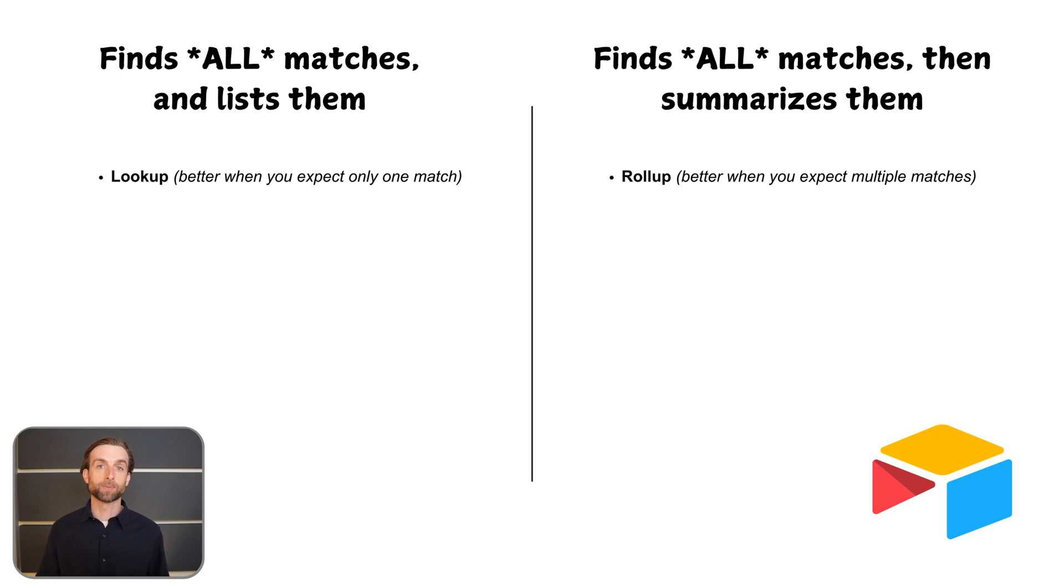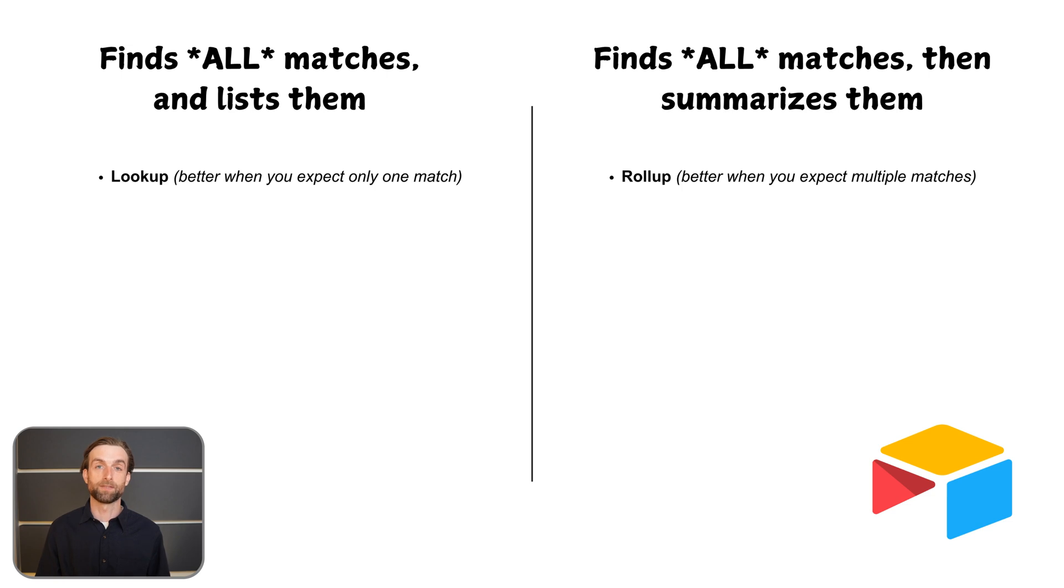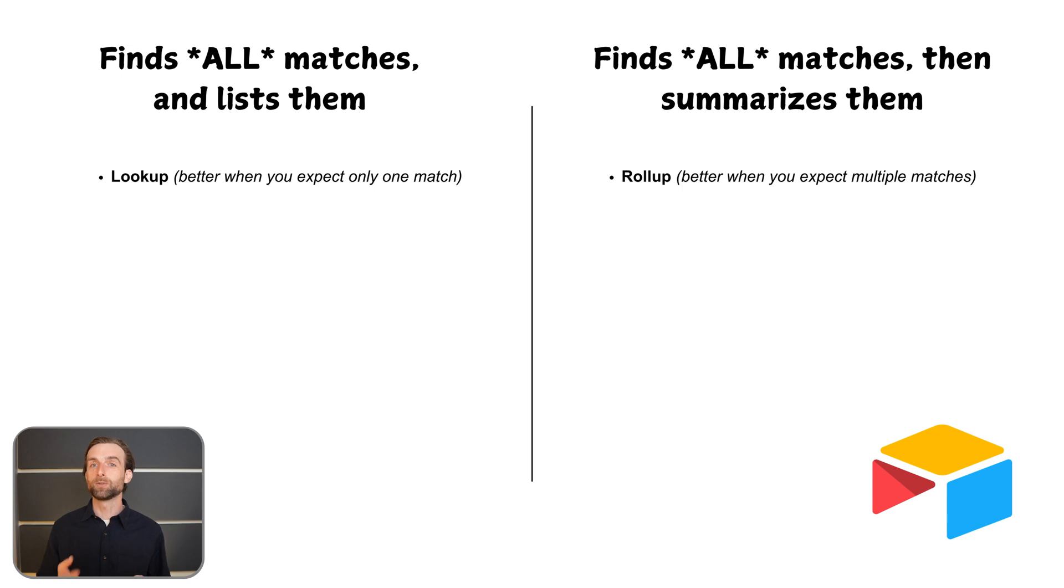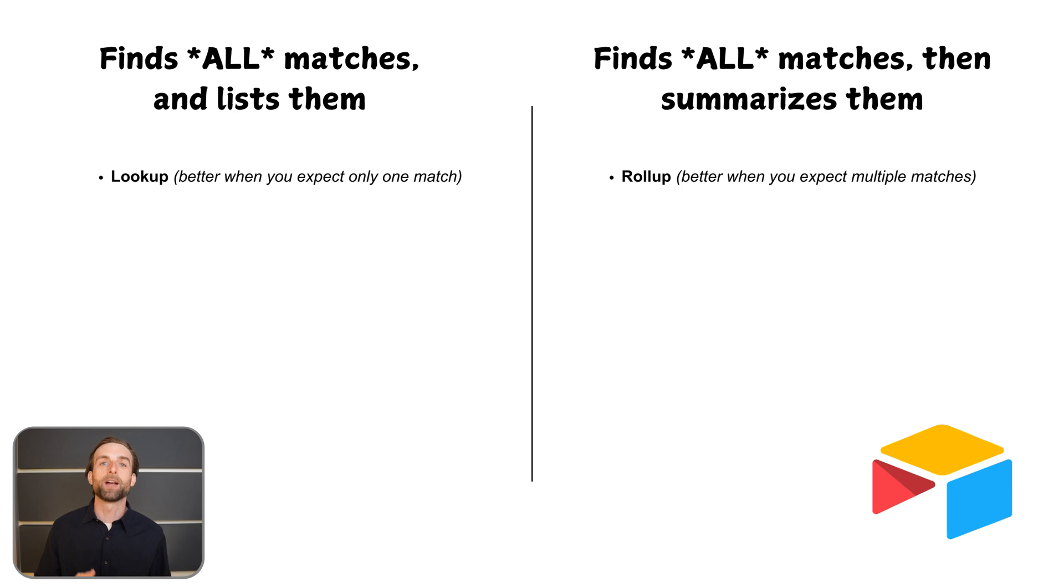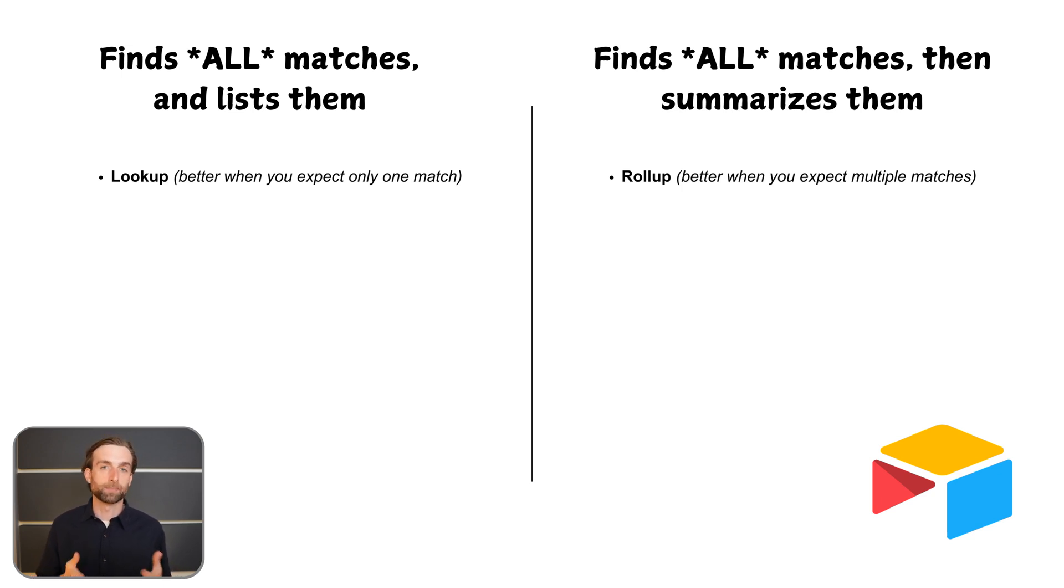Lookups are generally used for times when you expect one matching cell, although they do pull in multiple matches if they find it. Rollups are used when you're expecting multiple matches, and you might want to do something with those matches, like add them up, average them, or just string them all together in a specific format.